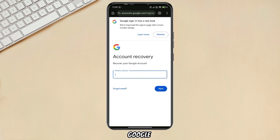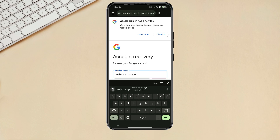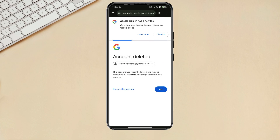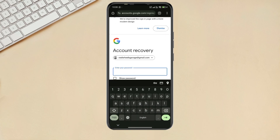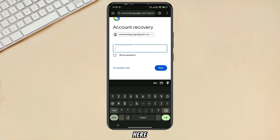Now write your Google account username here and click Next. Confirm your account by clicking Next. Enter your account password here and click on Next.